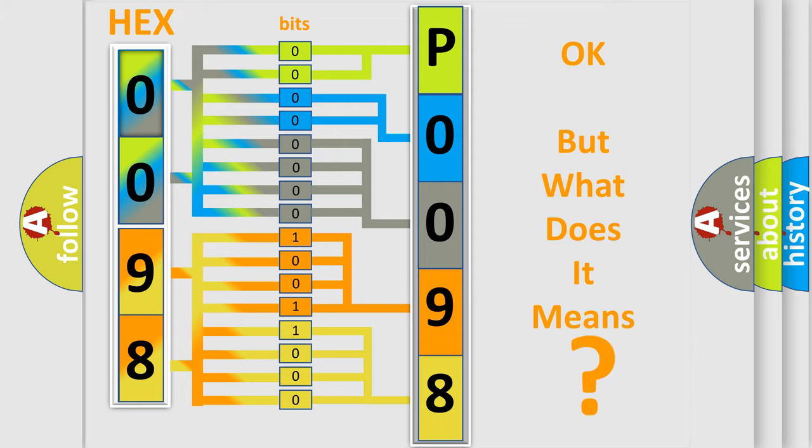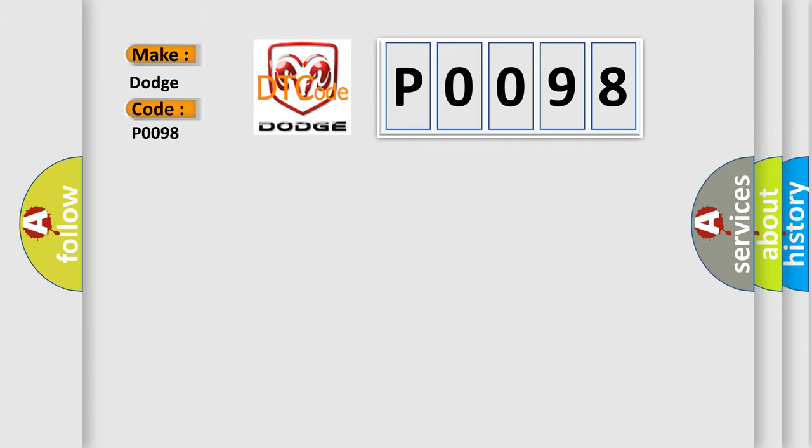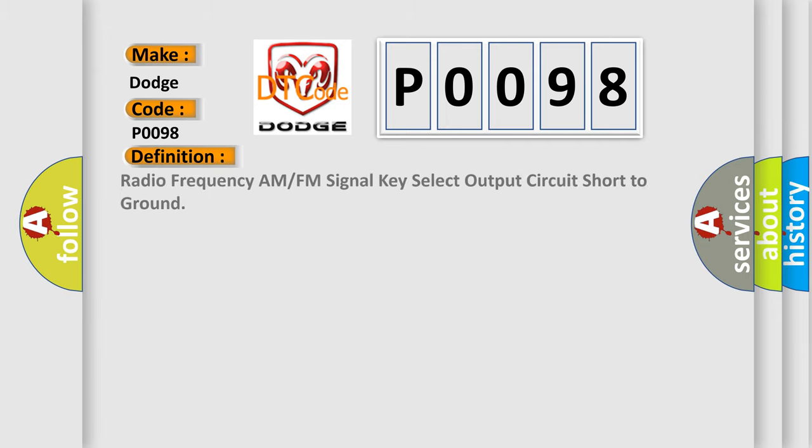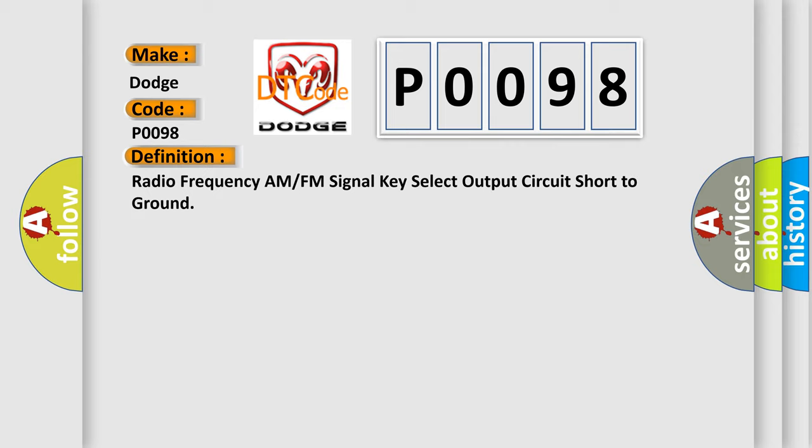So, what does the diagnostic trouble code P0098 interpret specifically for Dodge car manufacturers? The basic definition is Radio Frequency AM or FM signal key select output circuit short to ground.